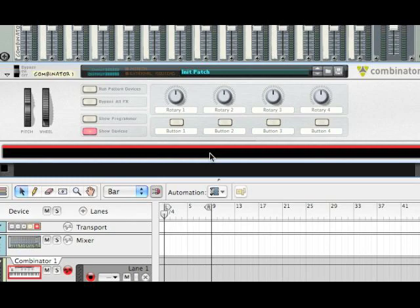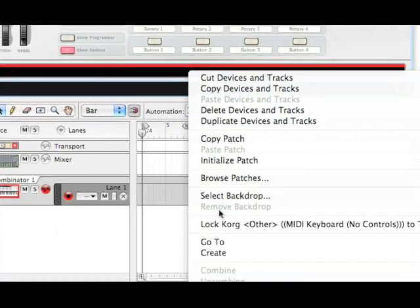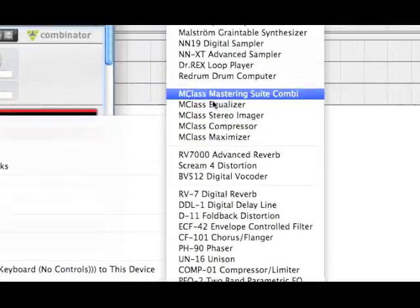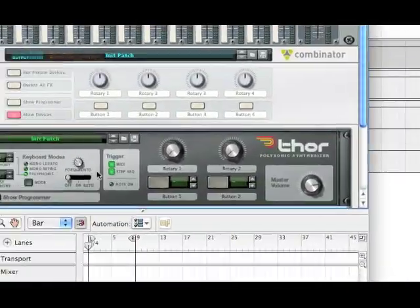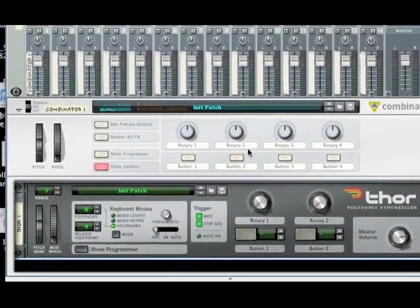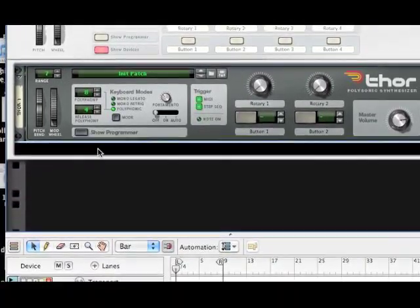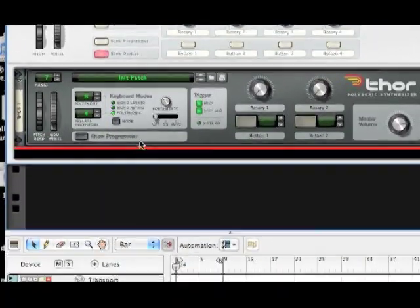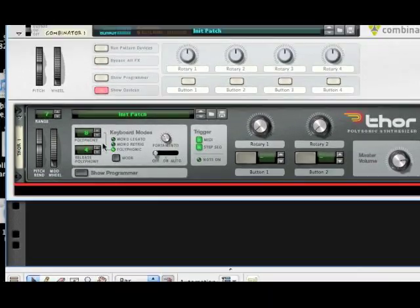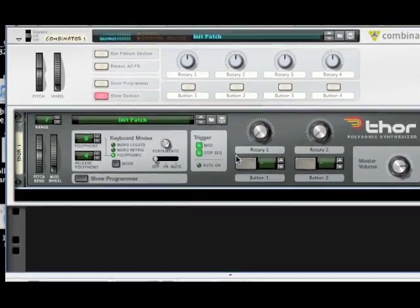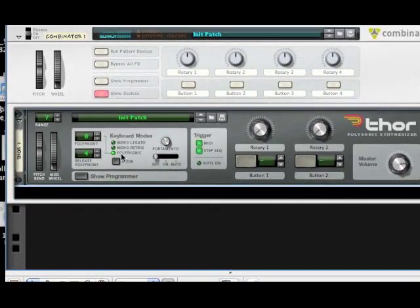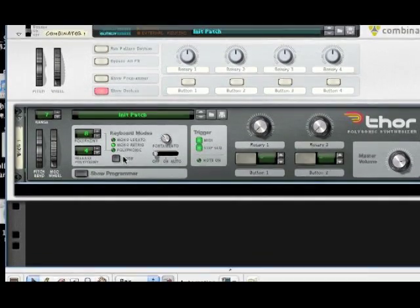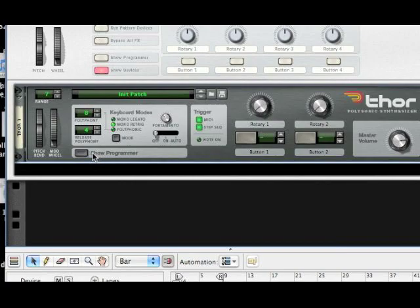Now, inside the Combinator, you are going to want to create a Thor polysonic synthesizer. So you can do that by just right-clicking anywhere on the Combinator, and it'll be inside. And if it doesn't go inside, then make sure you right-click inside this box, and it'll open up inside there. So the only thing we're going to do up here is change this synthesizer from a polyphonic to a monoretrig. Yeah, that's about it.